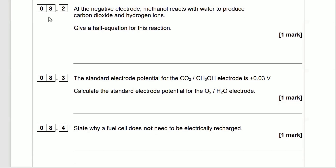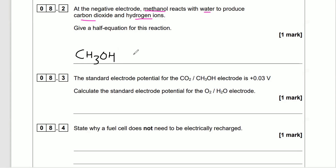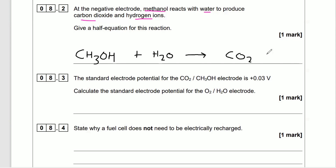Question 8.2: at the negative electrode, methanol reacts with water to produce carbon dioxide and hydrogen ions — give the half equation. Pause the video and have a go on some scrap paper before watching through. So we write: methanol plus water gives CO₂ and H⁺ — exactly as stated in the question.